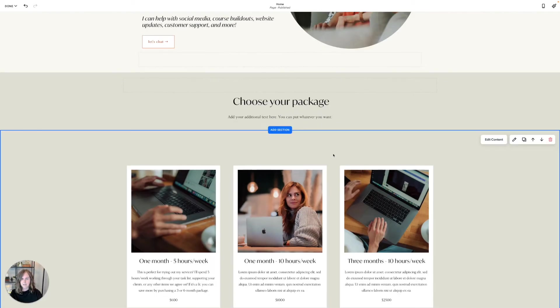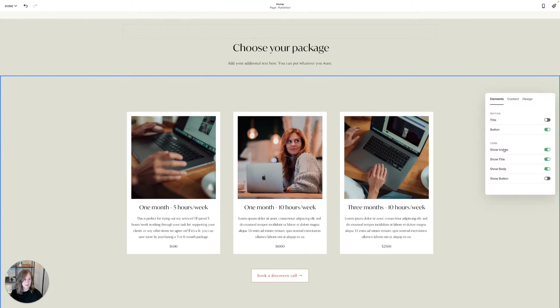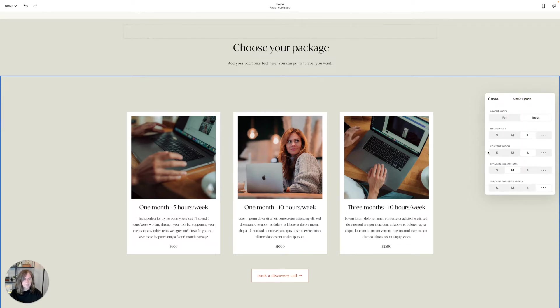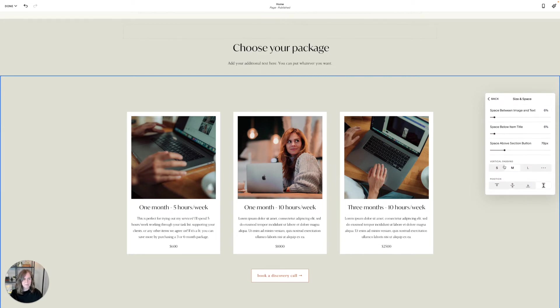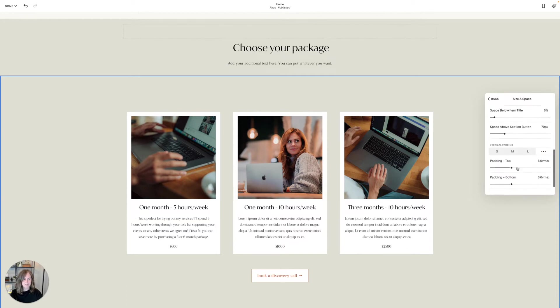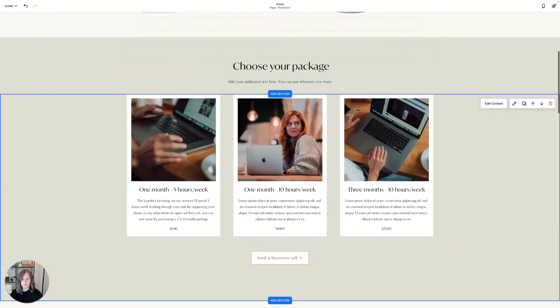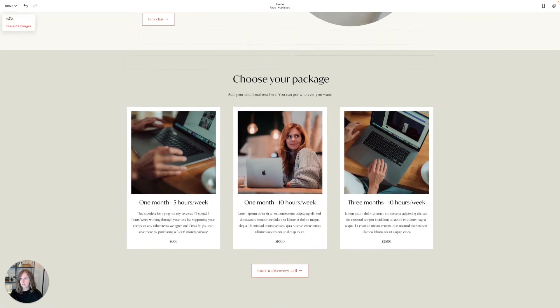Next I want to bring this section up and remove this extra space at the top. So let's go into Edit Content and then we're going to go into Design and scroll down to Size and Space. Here what we can do is scroll down and you'll be able to see vertical padding here. So I can actually set this top and bottom separately. I want to just remove all of the vertical padding on the top and then go to Done and Save.